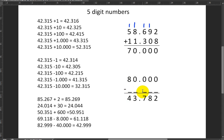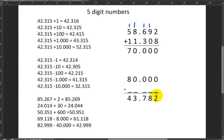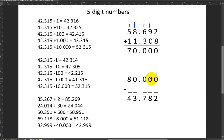Next up: what do I have to subtract from 80,000 to get 43,782? We have the same problem we had with four-digit numbers. I have a zero here and I subtract something from it and get a two — but two is more than zero. What happened is I couldn't do this subtraction, so I had to borrow, and this zero became a ten. As you can guess, I borrowed for the rest of these as well.